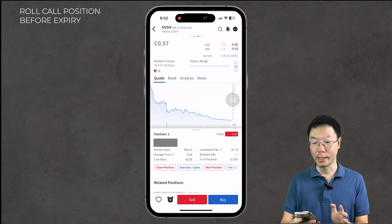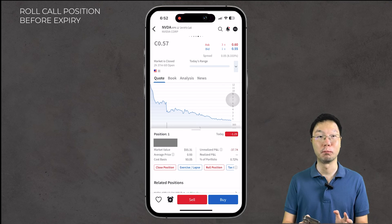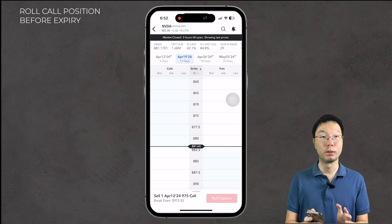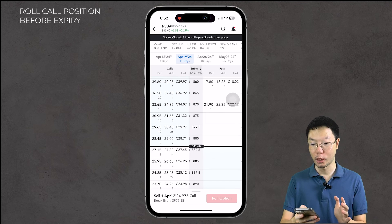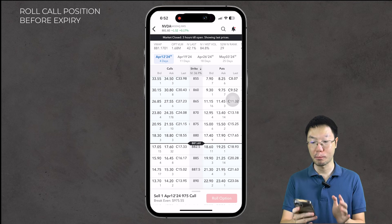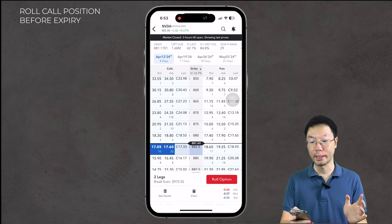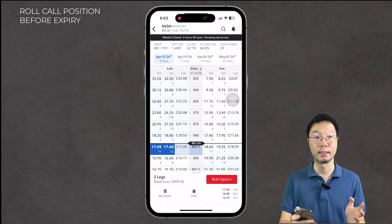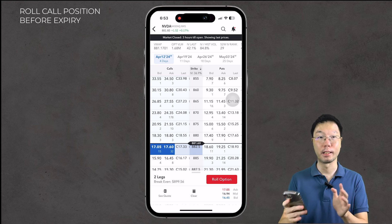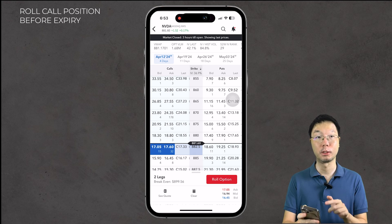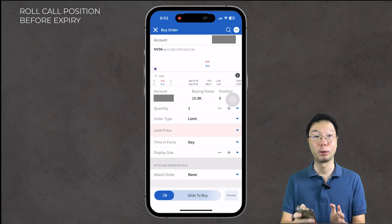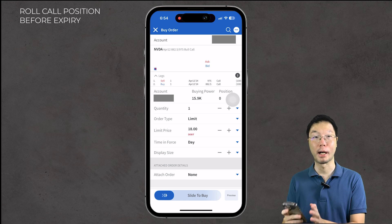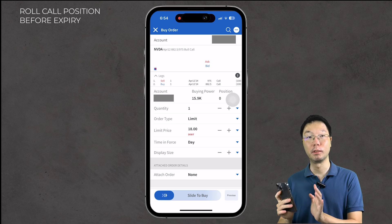To roll the position in Interactive Brokers, note that rolling is only available on the mobile app or iPad app — you cannot do it on the desktop. Tap 'Roll Position' and you'll be brought to the options chain. I'll move back to the April 12 expiry and choose a strike price of $882.50, where the bid is $17.05 and the ask is $17.60. You can choose any other date or strike to roll to. Tap 'Roll Position,' enter the quantity, set the order type and limit price, then slide to buy.